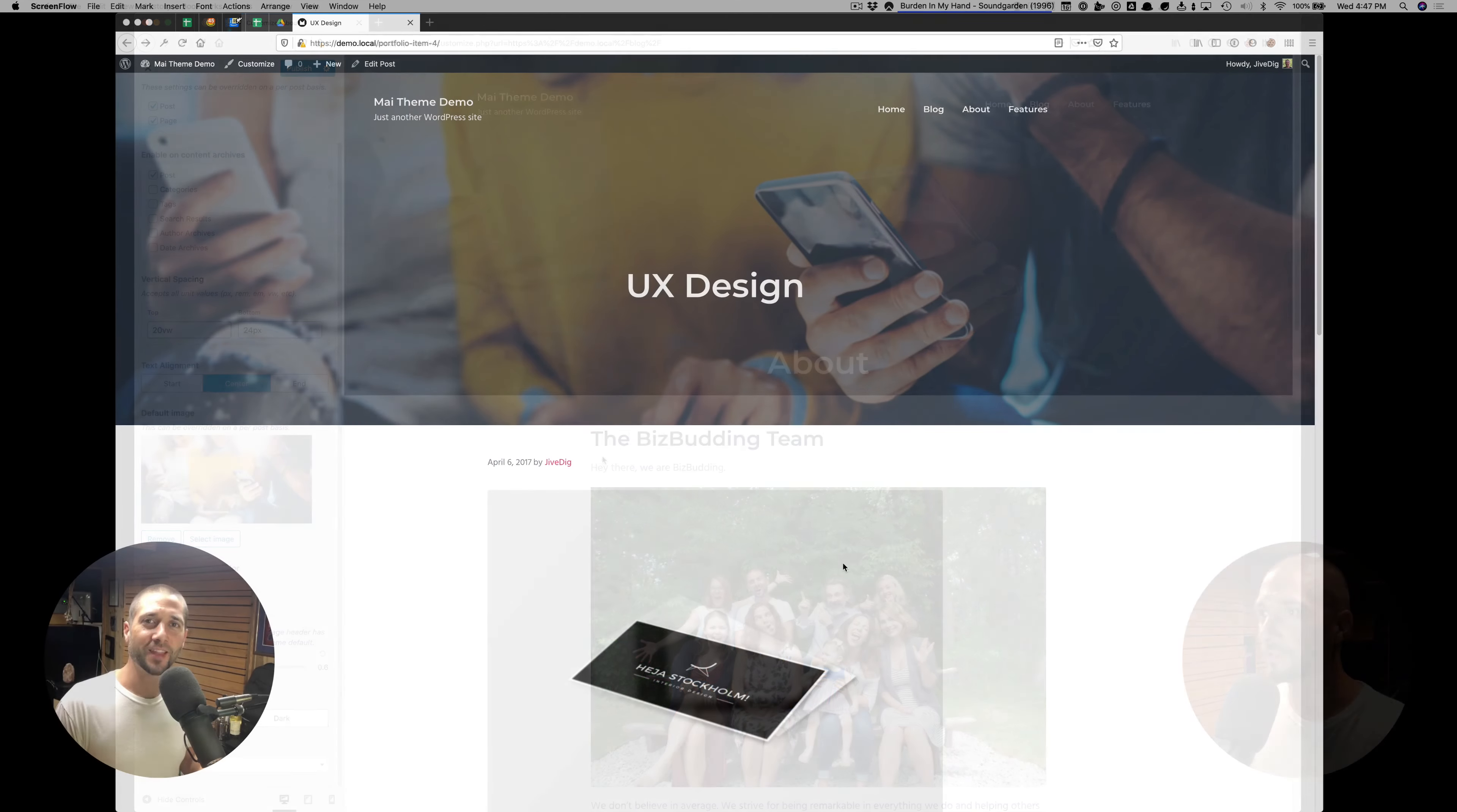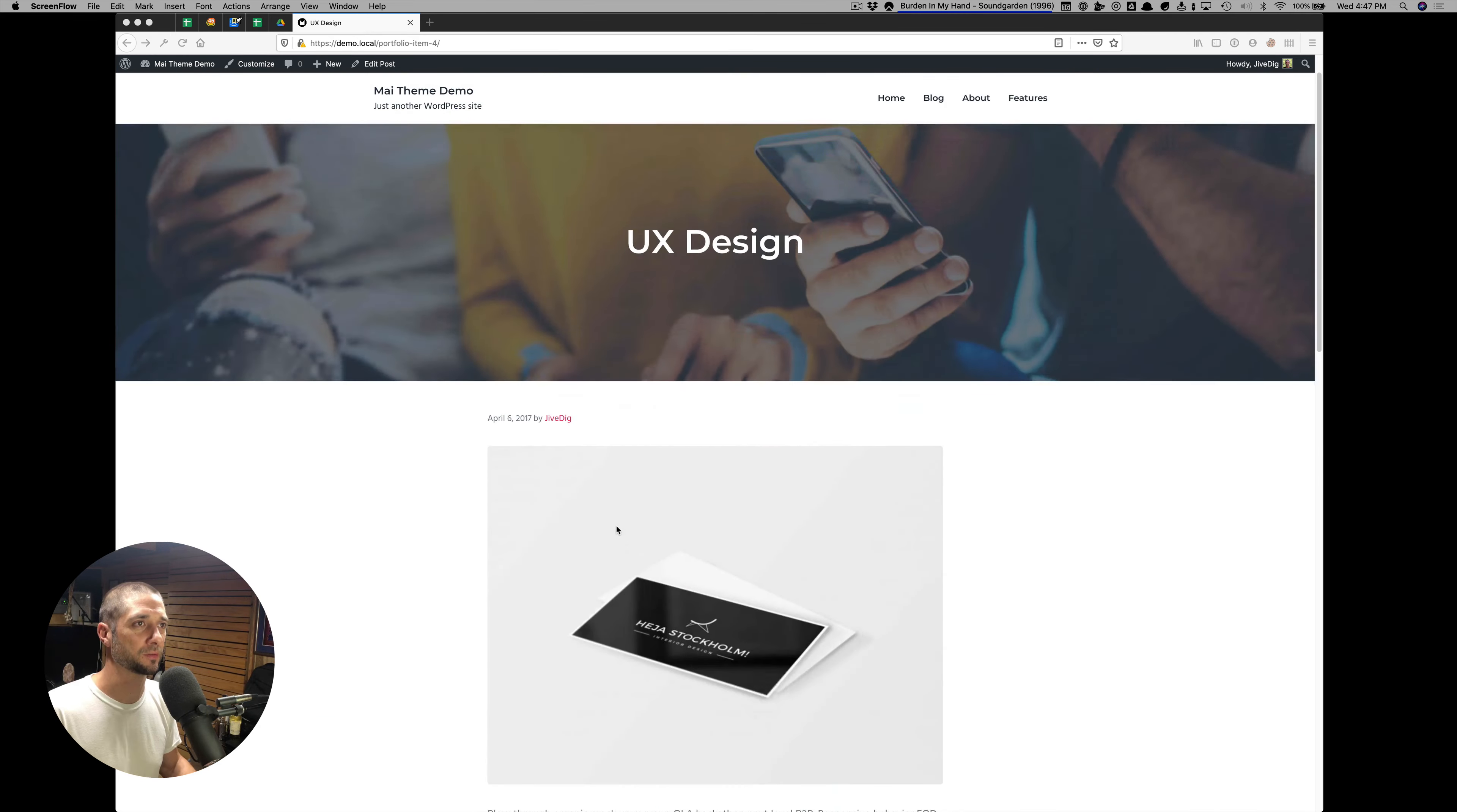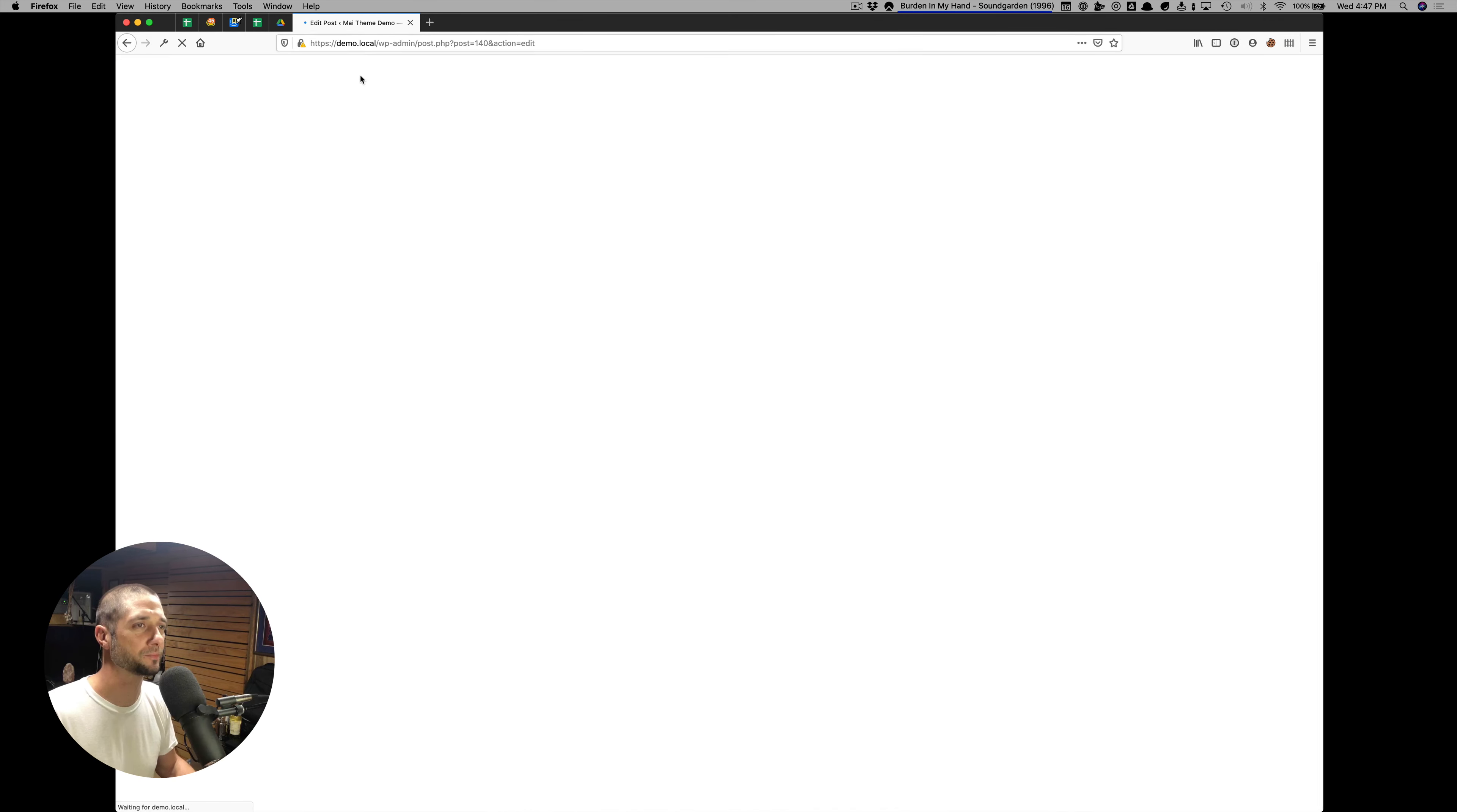The last thing I want to show you is how to display specific content per post or page or content type. Here I'm on a single post. We have our page header enabled still. I'm going to edit this post.